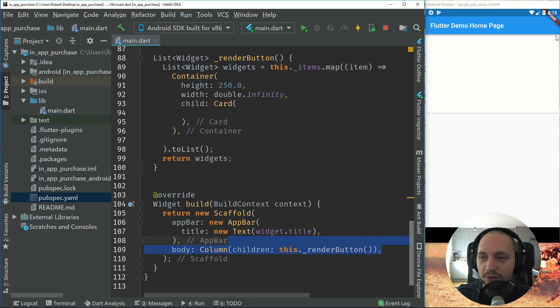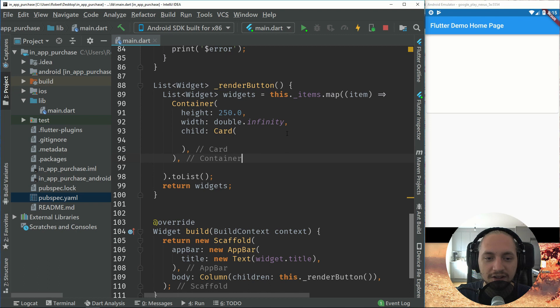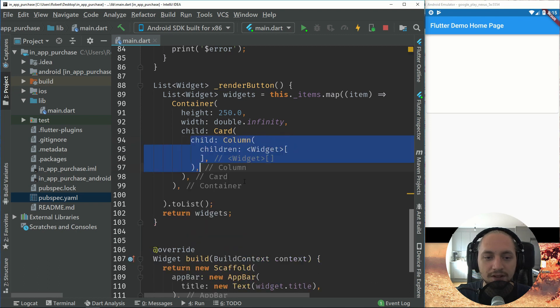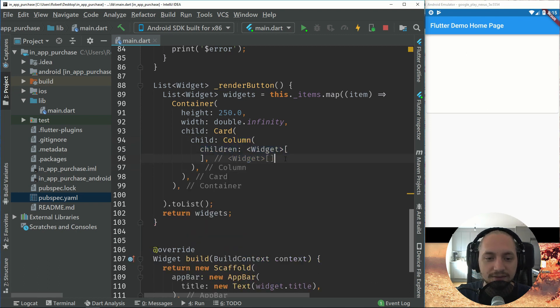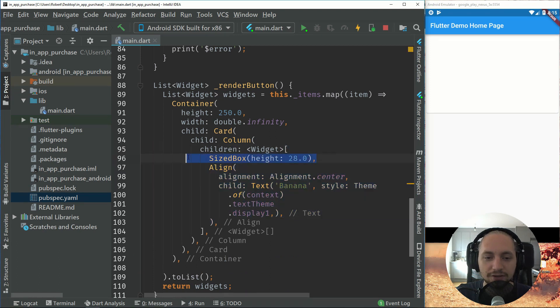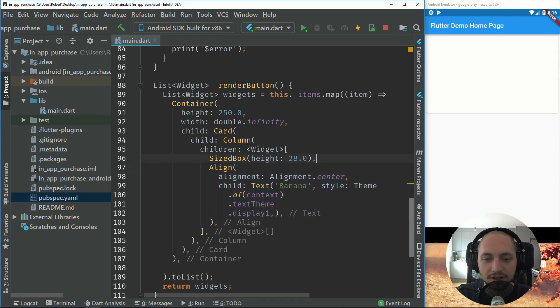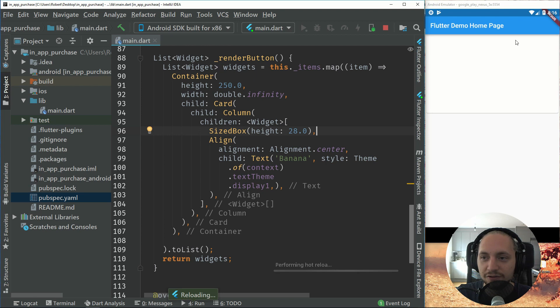So inside this card, we have to add our product and title and everything we want to have in there. So I'll just add a column so we can have multiple items or widgets. So first up, I add a bit of spacing at the top and then put another line. So this line will just be the title of the product.